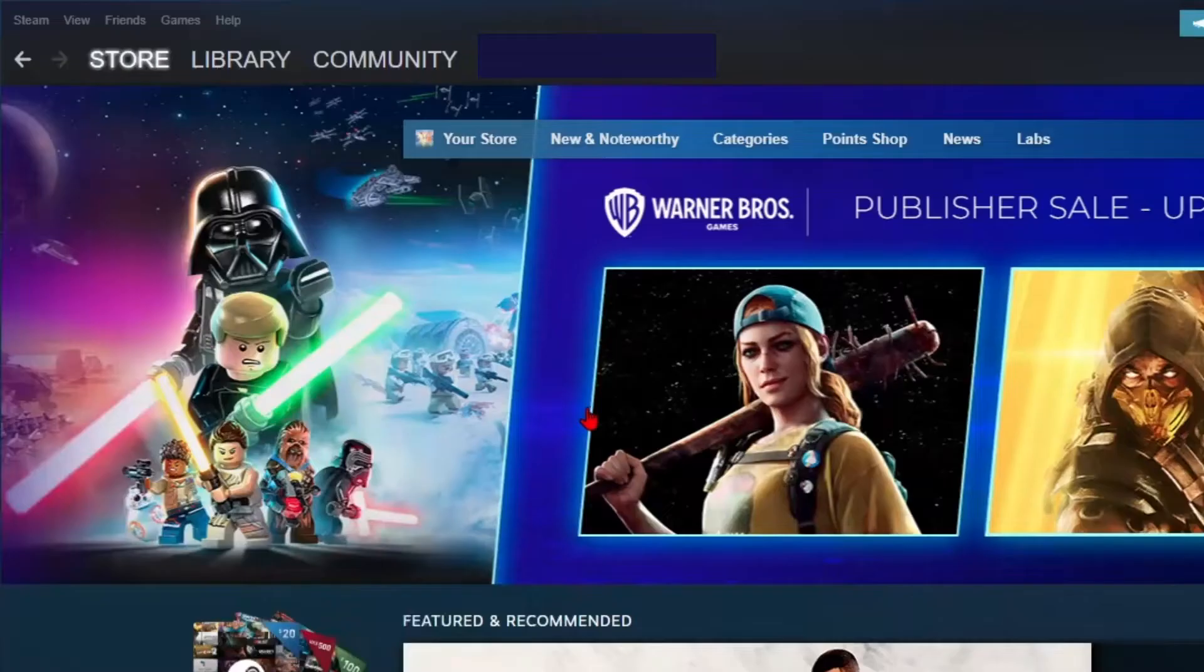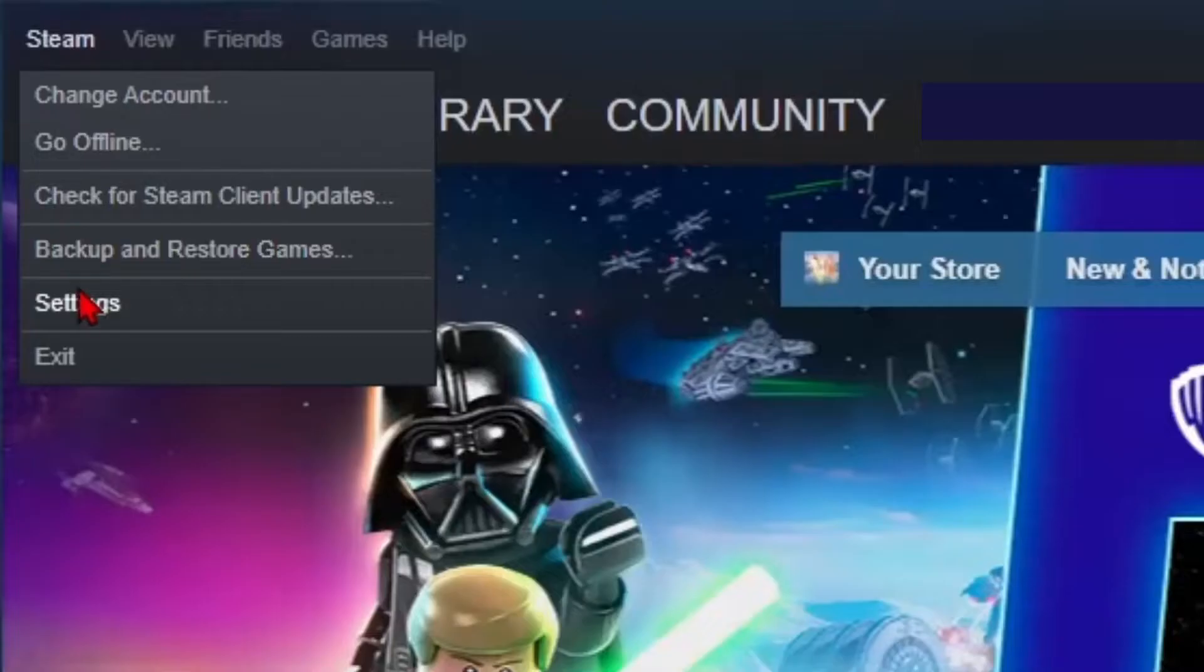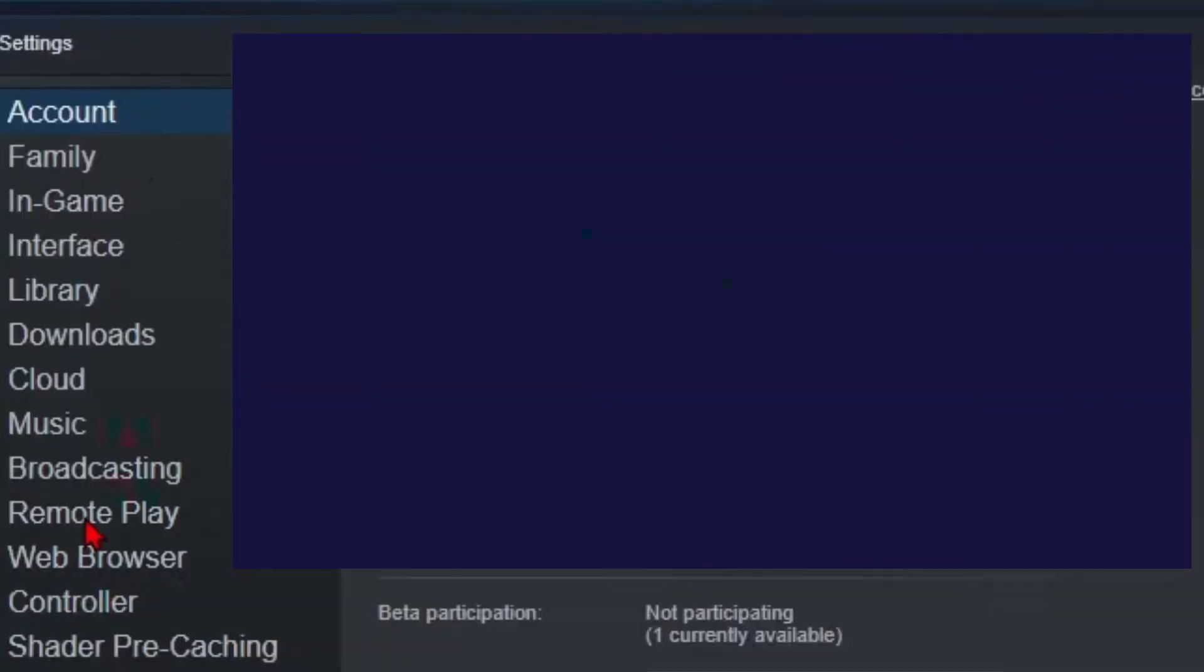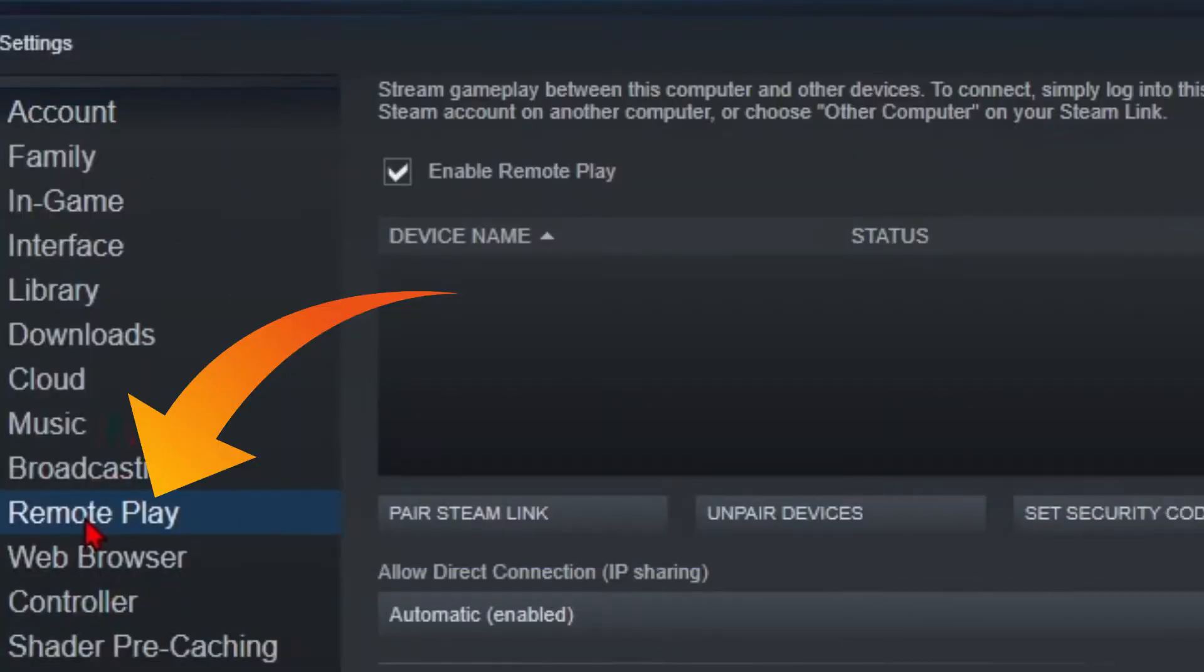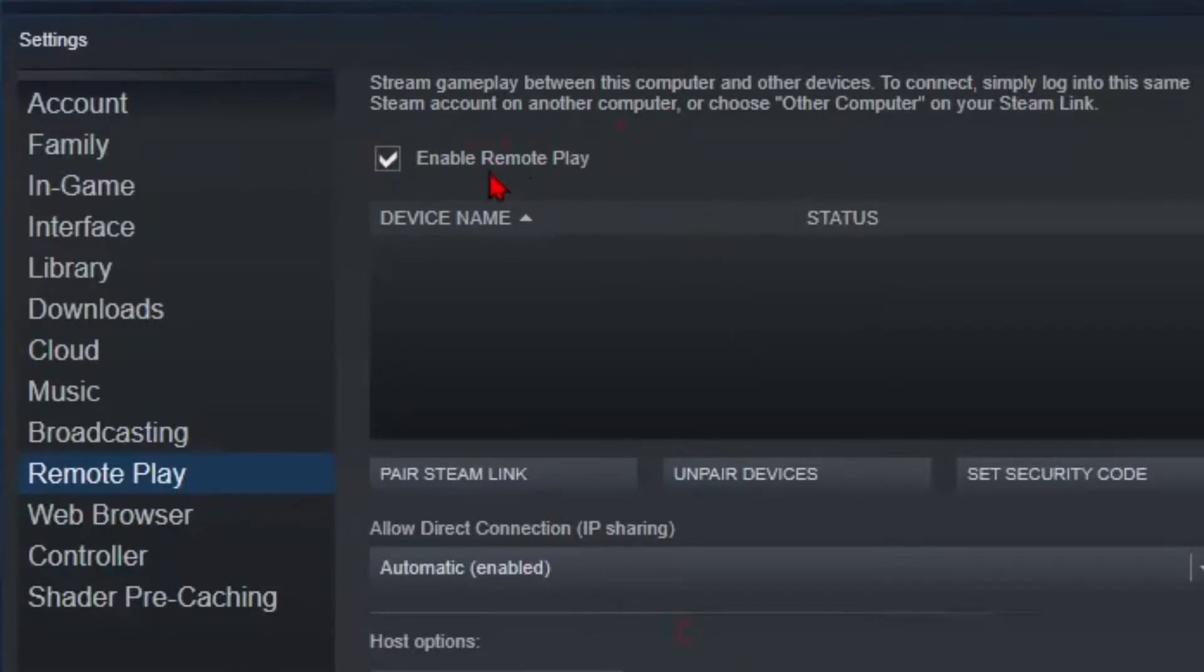First, open the Steam client on your PC. From the top left corner, click on Steam, then Settings. Go to the Remote Play section and make sure that Remote Play is already enabled on the Steam PC client.